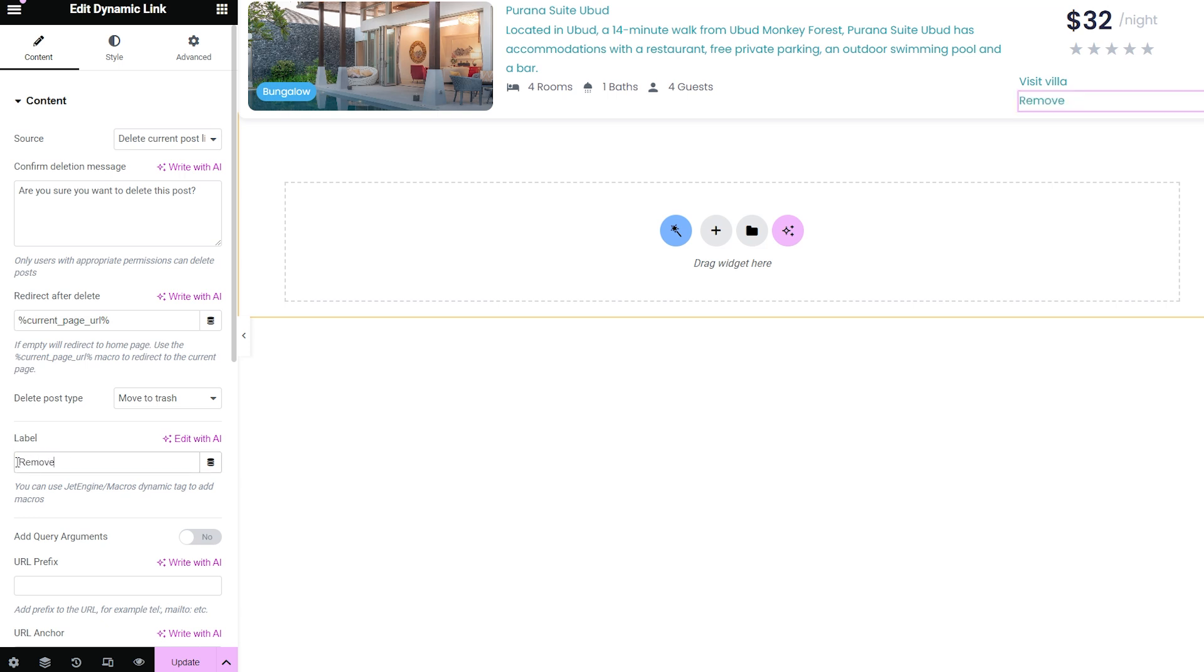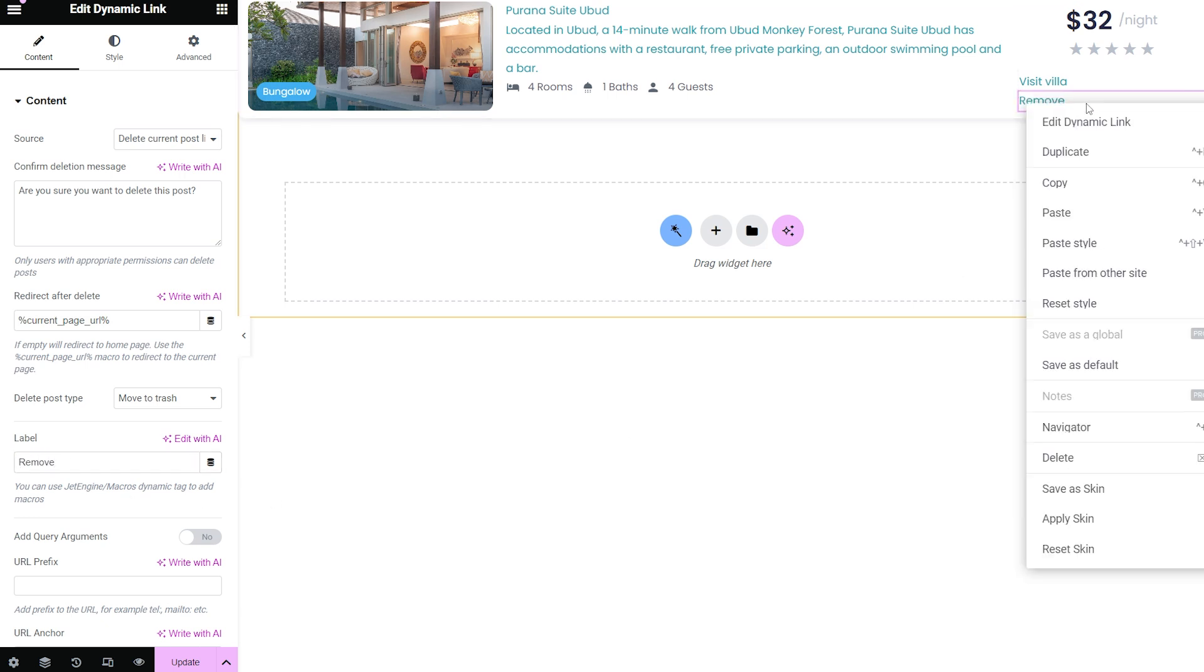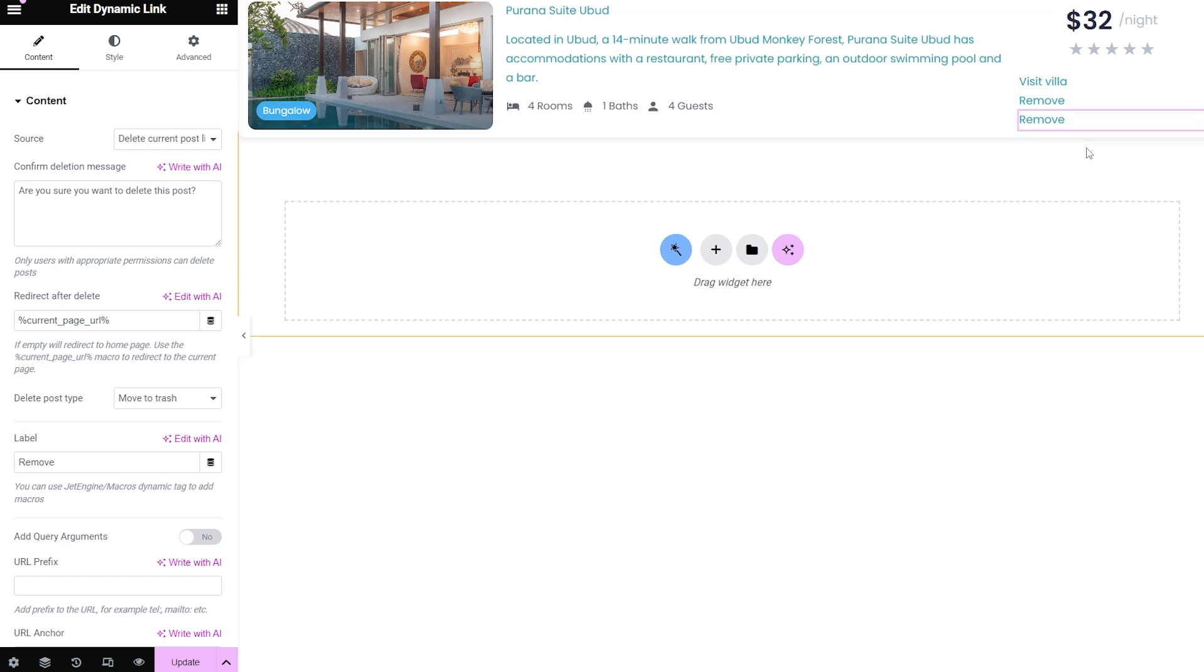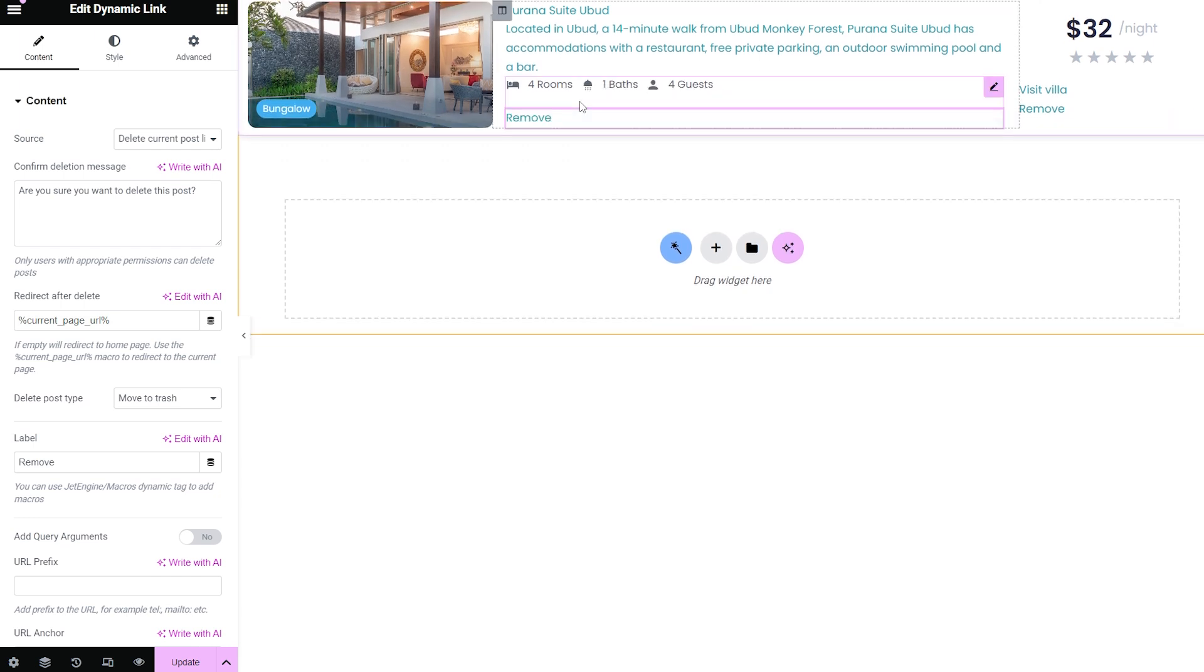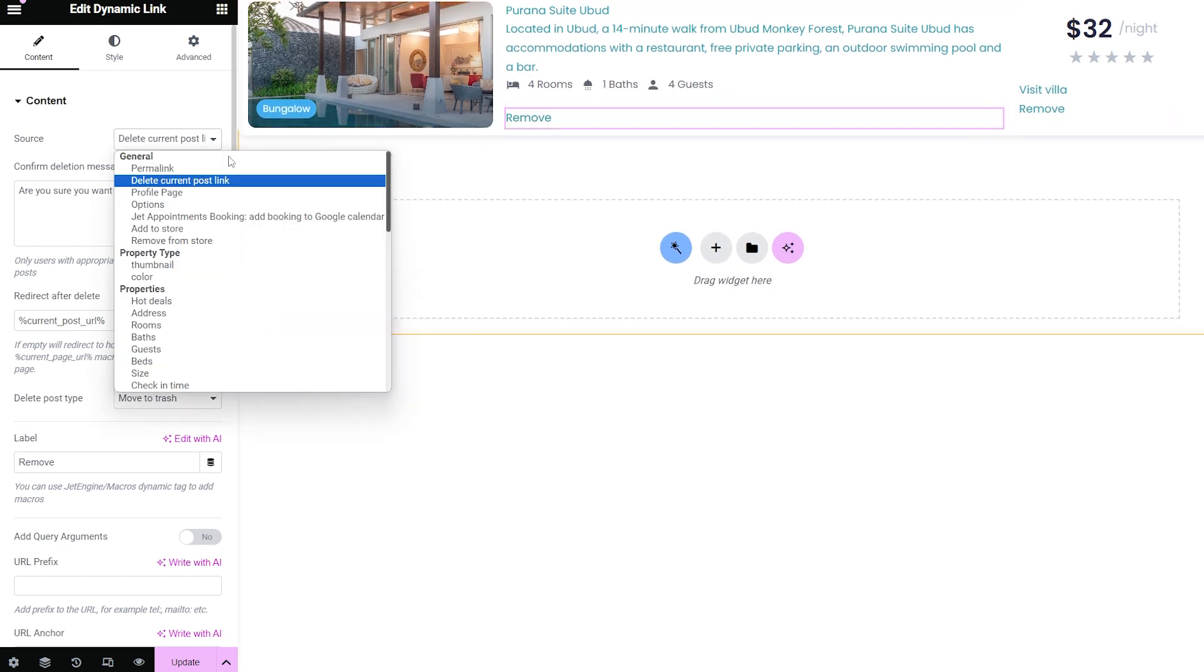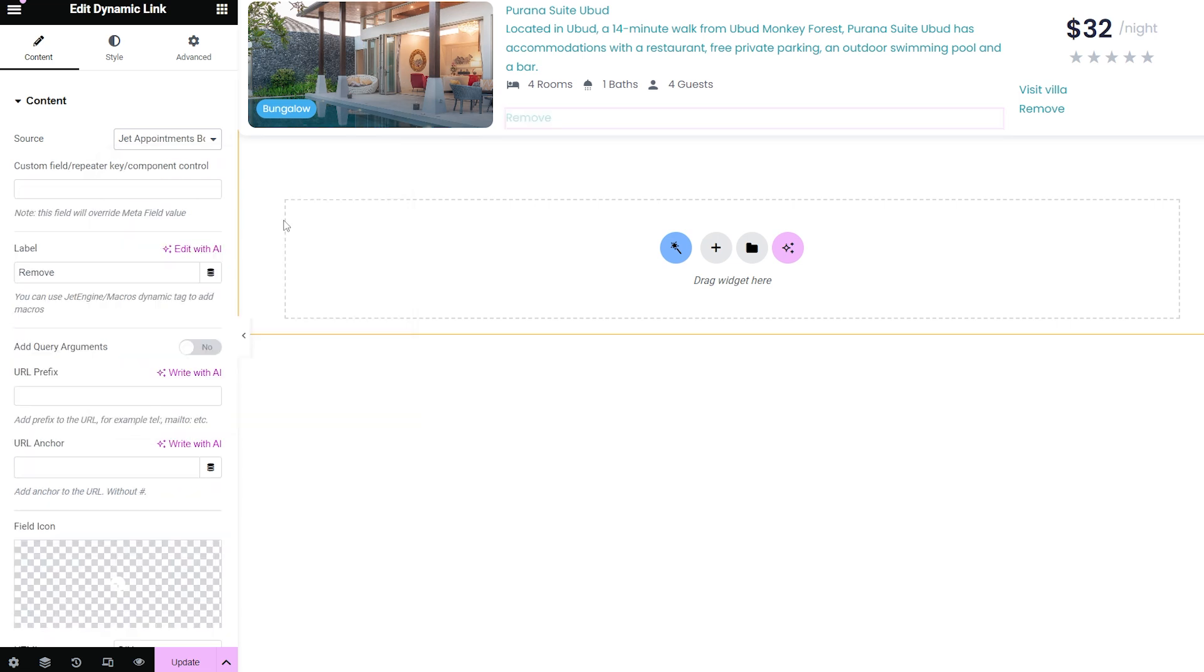The JetAppointments booking add booking to Google Calendar and the JetBooking add booking to Google Calendar options add to Google Calendar button on the page. This option works with the JetAppointment or JetBooking plugins and the